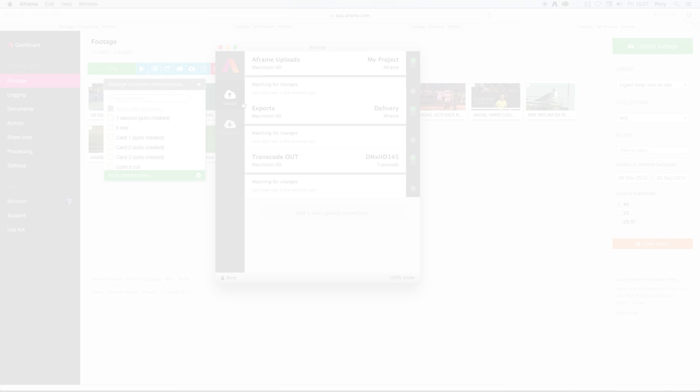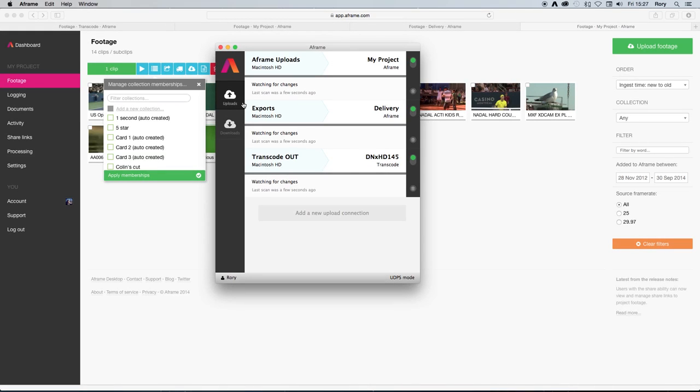Another extremely simple yet extremely powerful workflow that can be enabled via the desktop app revolves around transcode in the cloud.